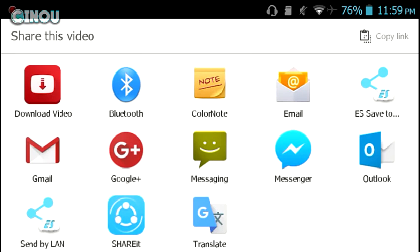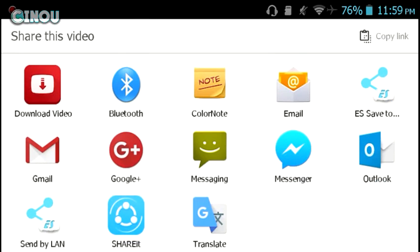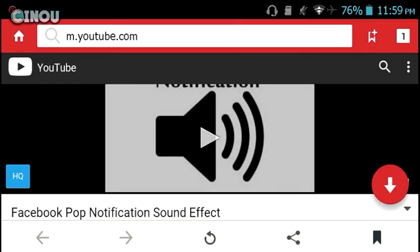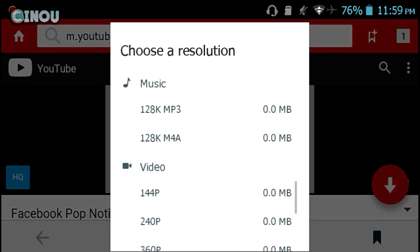Press on download video. However, you will not find this download video button until you download an application called Snaptube. I have already done a tutorial about that, so make sure to check it out in the description below. Press on that download video and it's going to take you to the Snaptube application.